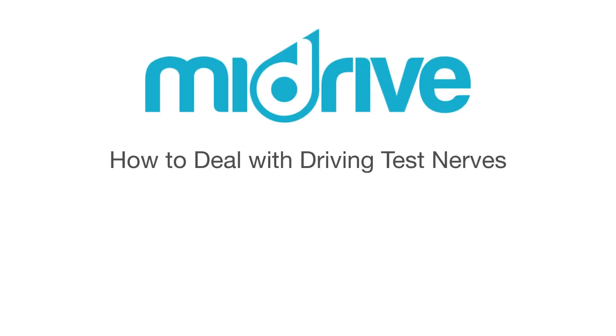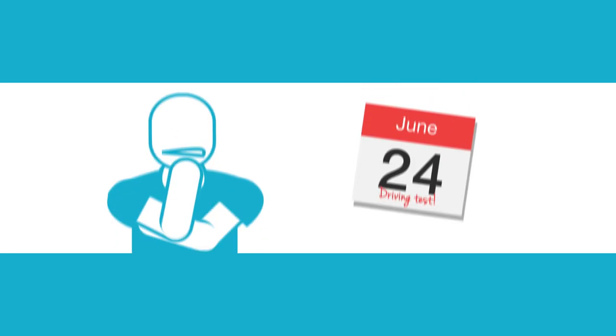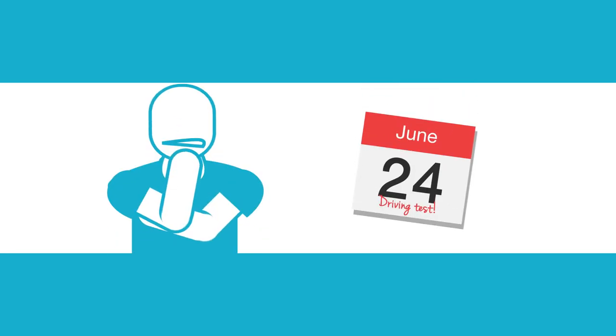How to deal with driving test nerves. A few nerves are natural on the day of your driving test, but too many can cause some issues. Here are a few ways to tackle them.